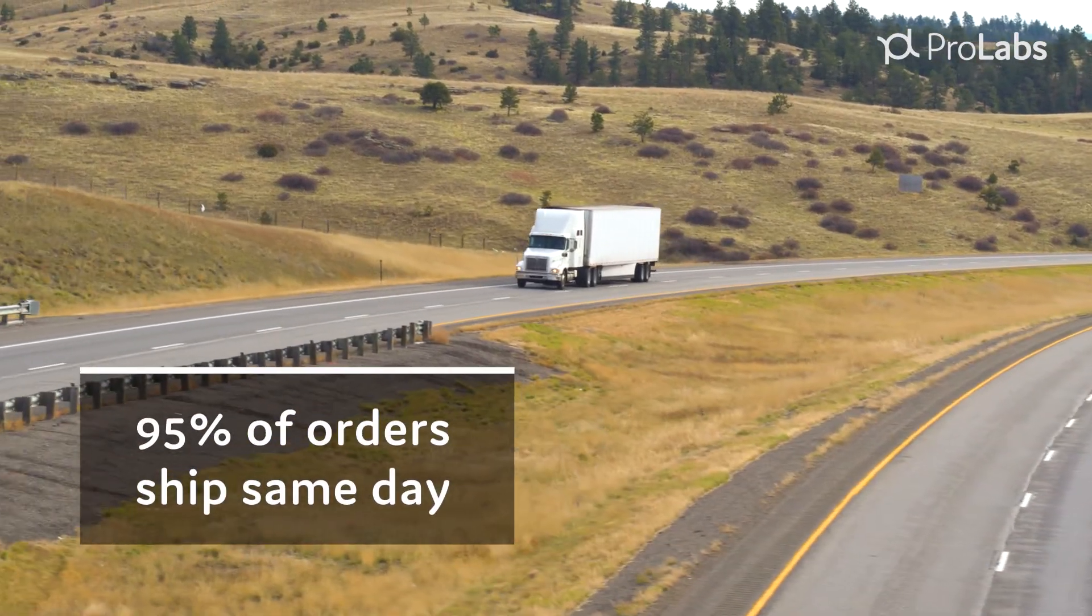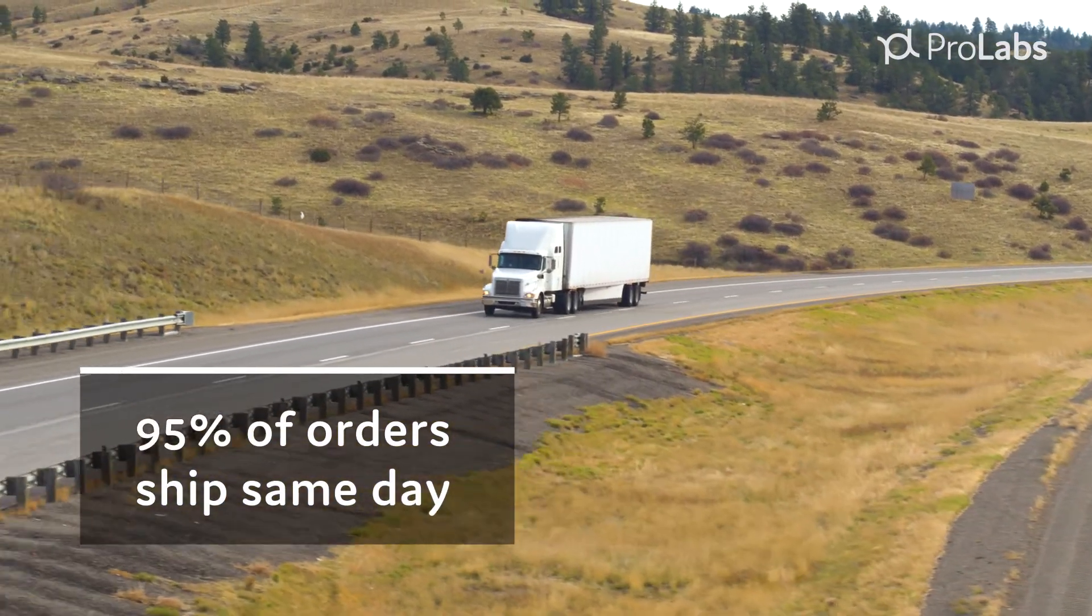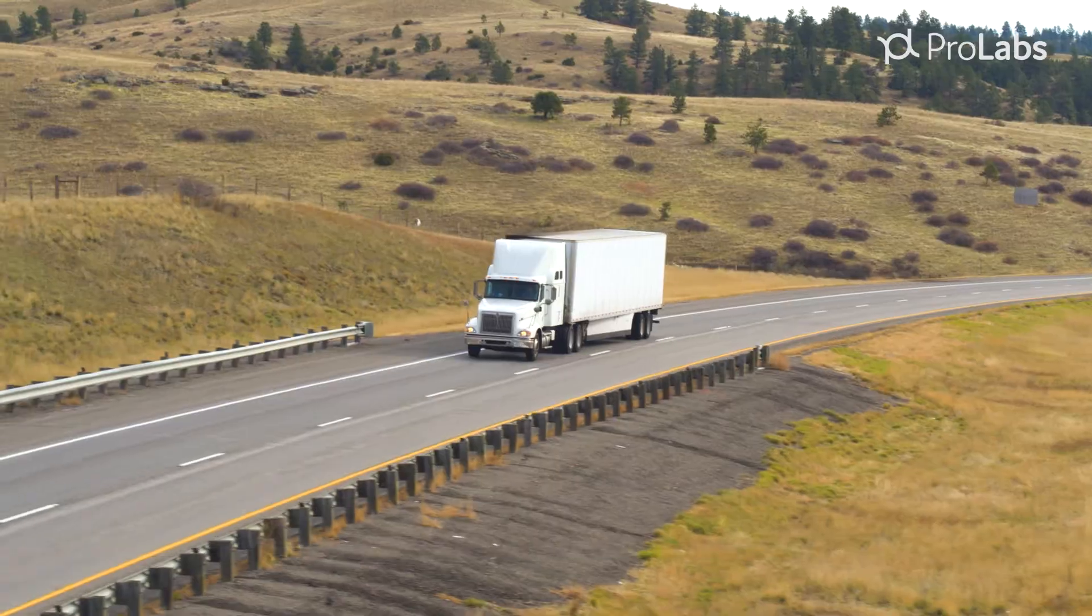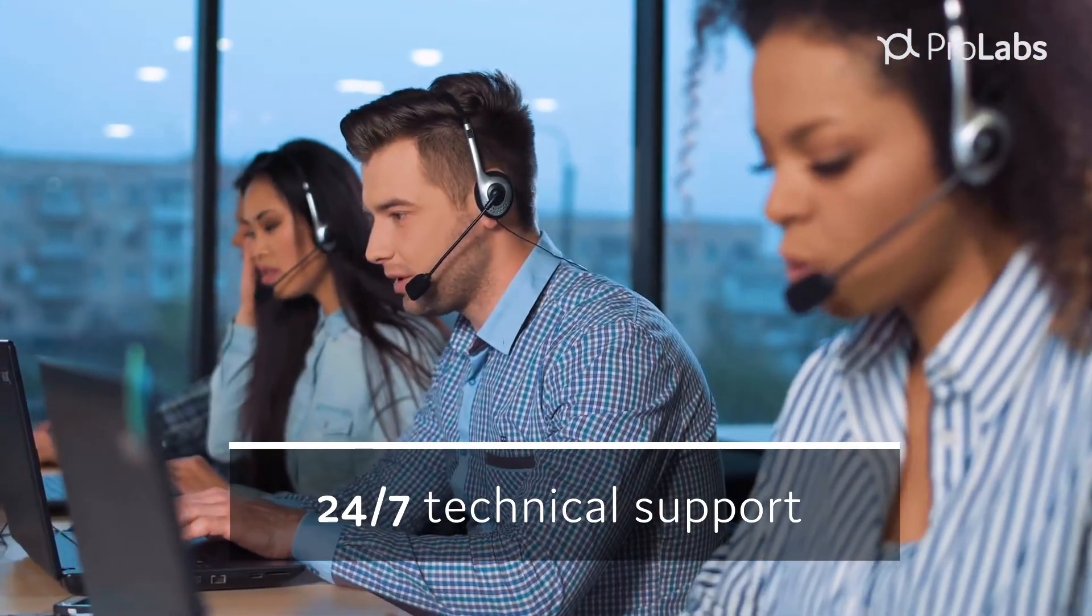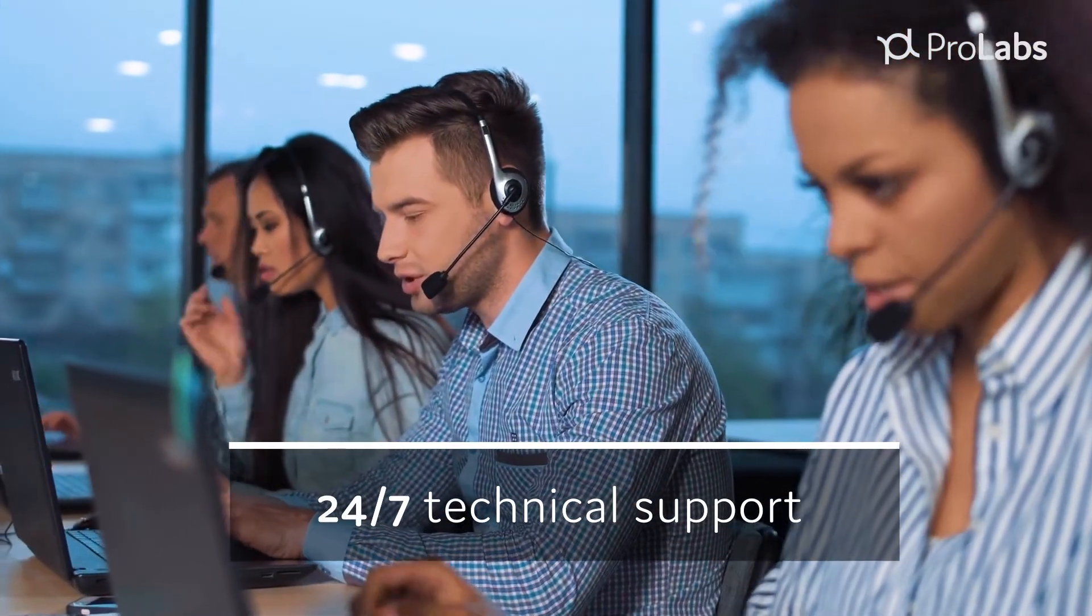95% of our orders ship the same day and we offer technical support 24 hours a day, 7 days a week, 365 days a year.